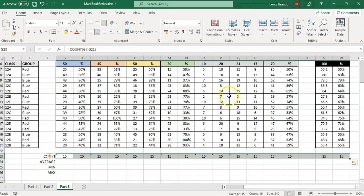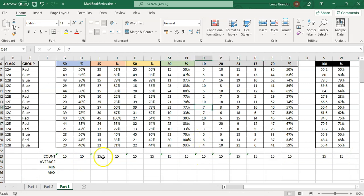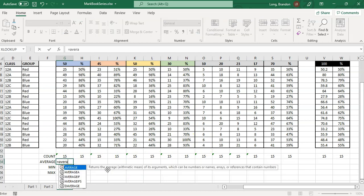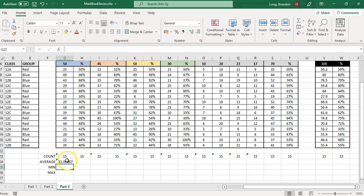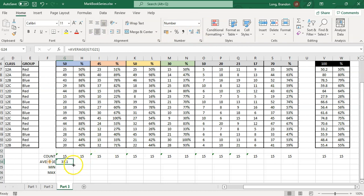That gives a nice summary across the bottom showing how many students have marks entered — if I've left out a mark, one column won't show 15. Next, I'll work out the average: equals AVERAGE, open bracket, then select the first block through to the last block of student marks for the first assessment. You can round or set decimal places. Then drag it across.